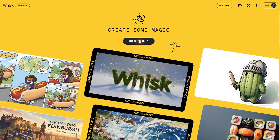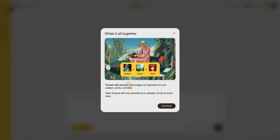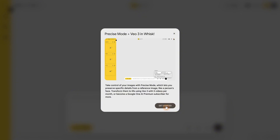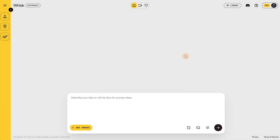Let's click this button and we get an introduction about the tool. It says you can describe what you want to see and Whisk will generate it. Click Continue. You can see we can use images for different things like subjects, scenes, or styles for inspiration. It says the results are not perfectly identical, but pretty close. The interface is simple, organized, and easy to use.